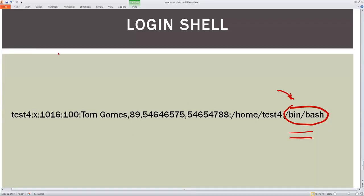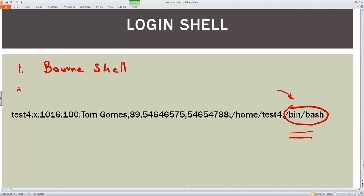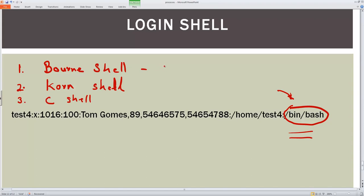So just to recap these shells. The most important ones are the bourne shell, the korn shell, and the C shell. For bourne shell as we have seen /bin/bash. Korn shell is /bin/ksh.